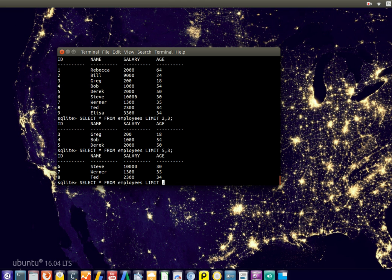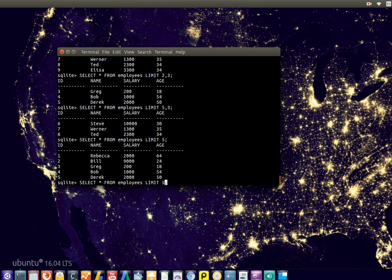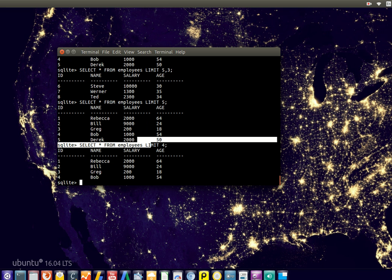And maybe this works as well. So the first five or maybe the first four. So that's what you can do with the limit clause. And it's very useful in that regard. When you have a very large table, you can limit the number of results that you are getting.